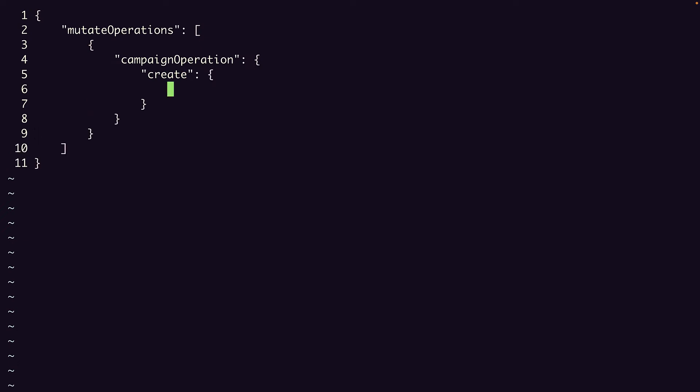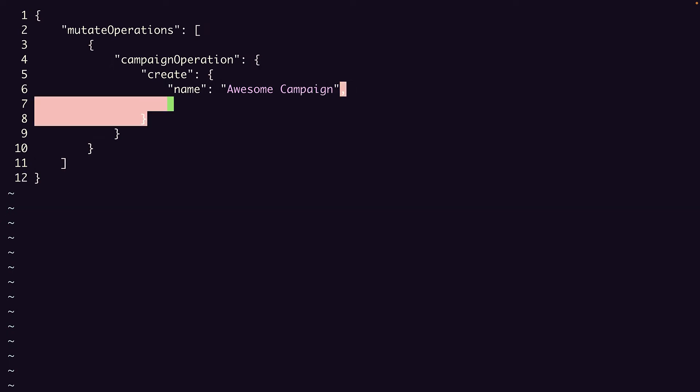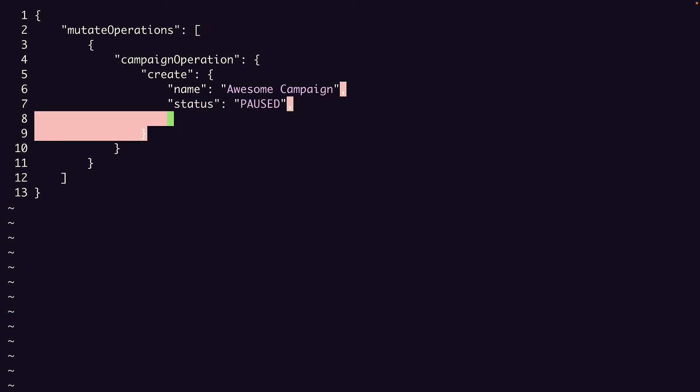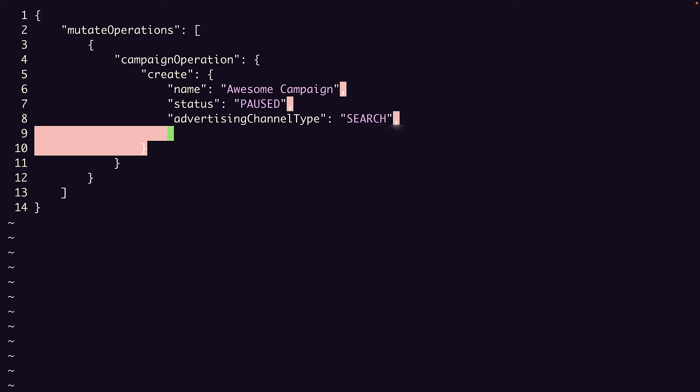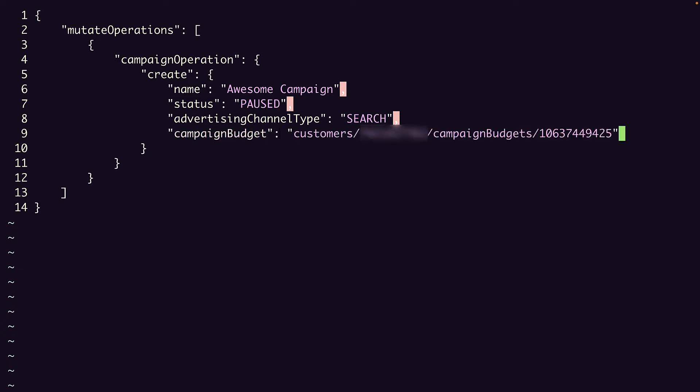And now we need to specify the fields in our campaign object. I'll set the name to Awesome Campaign. We'll set status to paused, advertising channel type to search, campaign budget to the resource name of an existing budget, and target spend which I can leave as an empty object.